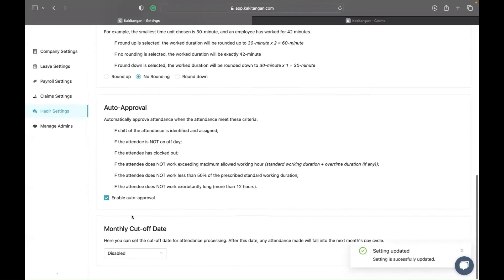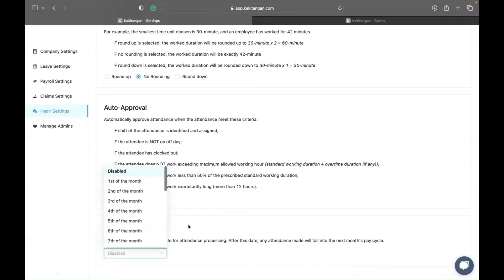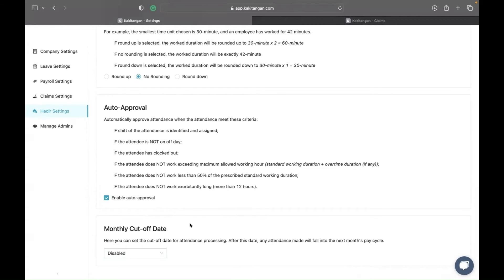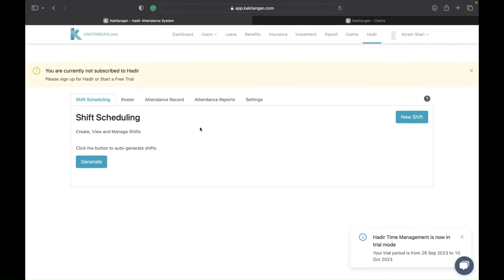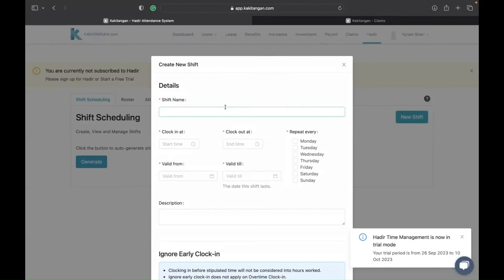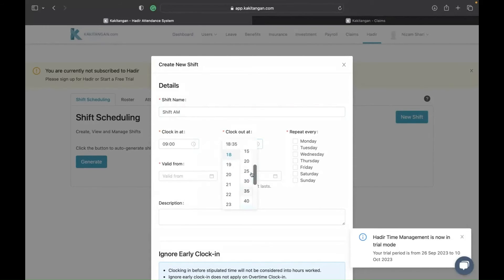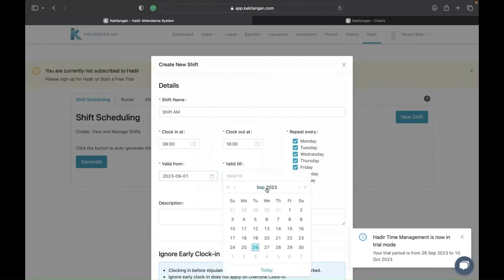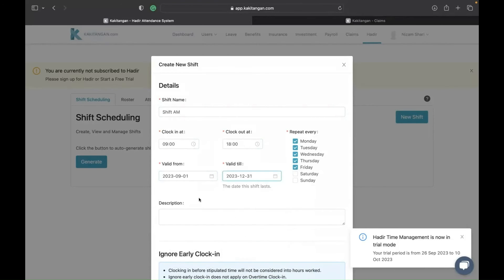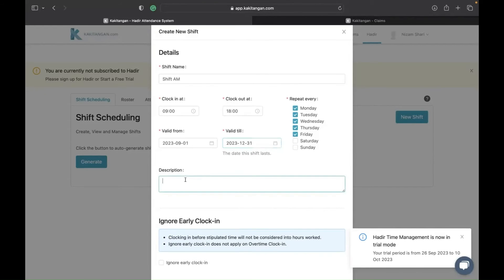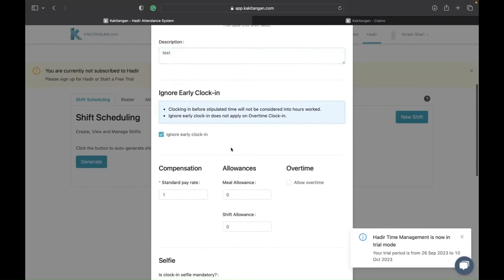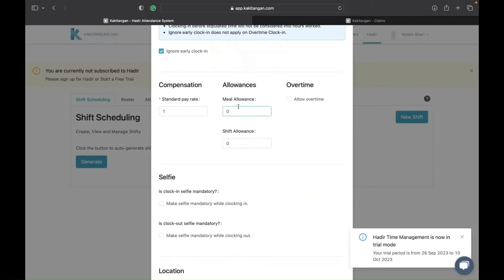You can click to enable auto-approve. The other setting is the cut-off date, which is straightforward — if enabled, it calculates from whatever cut-off date you have set. Now you need to create your shift. Just click 'new shift' and name it, for example 'shift morning' or 'shift AM,' and set the days from Monday to Friday with the applicable start and end dates.